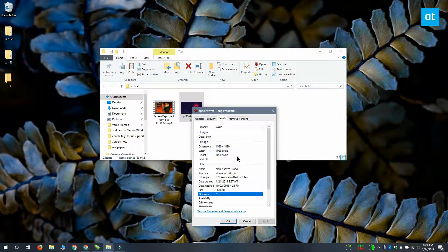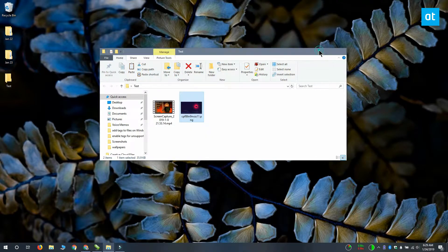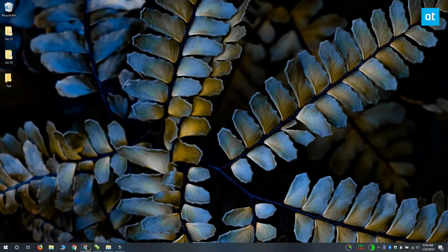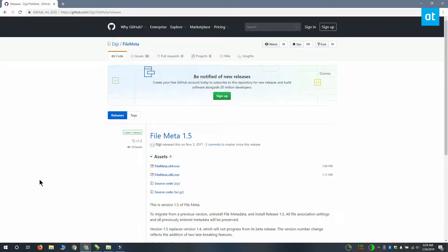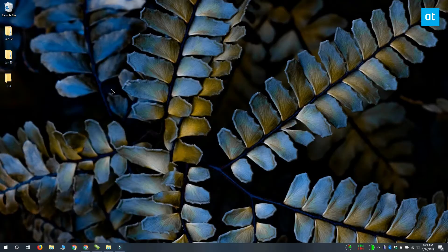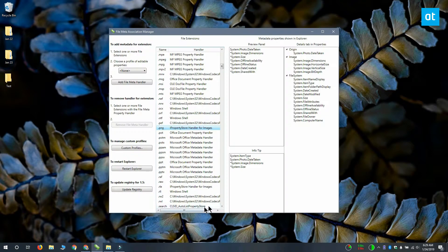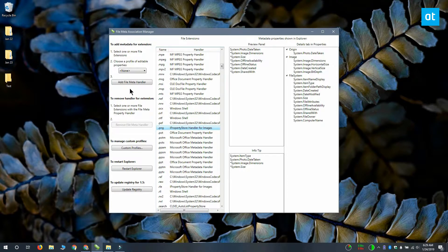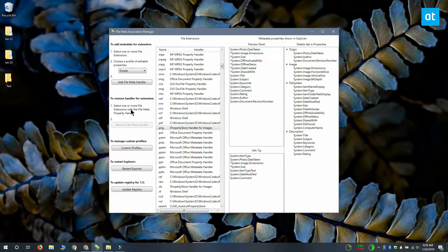To fix this, what you can do is download and install a free open source app called FileMeta. Once you install it, you need to run the app and from the list of extensions, select the file extension that you want to enable tagging for. I want to enable tagging for PNG files, so I'm going to select it from this list and then from this drop-down, I'm going to open it and select simple. After that, all you have to do is click Add File Meta Handler and then click Restart Explorer.